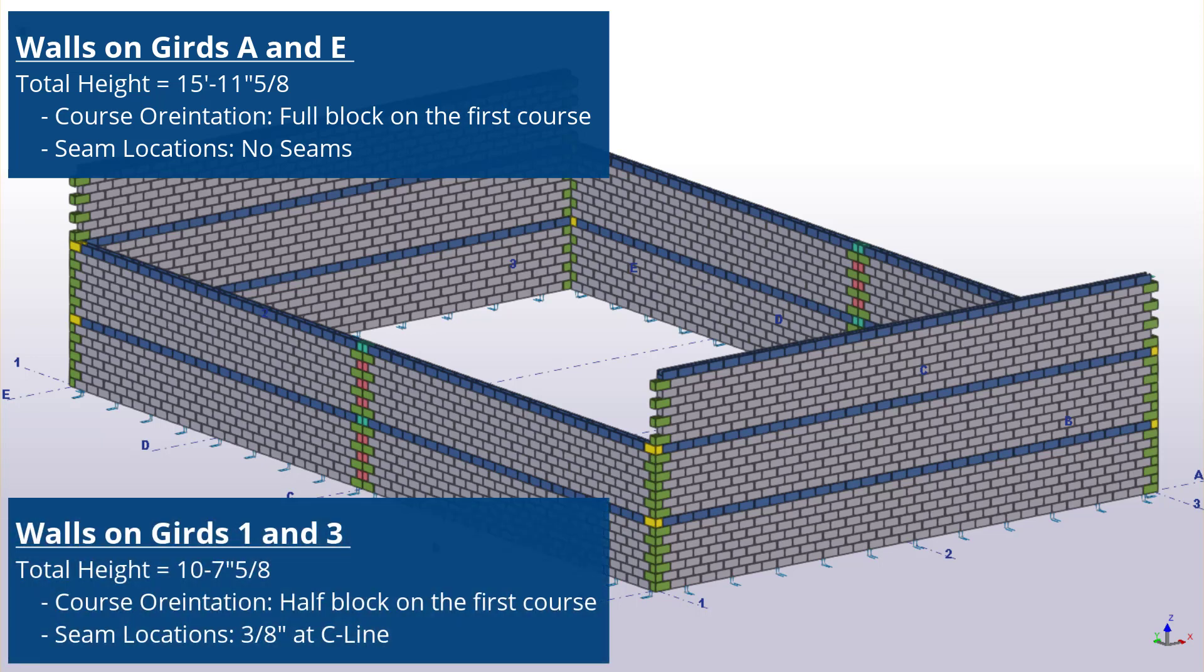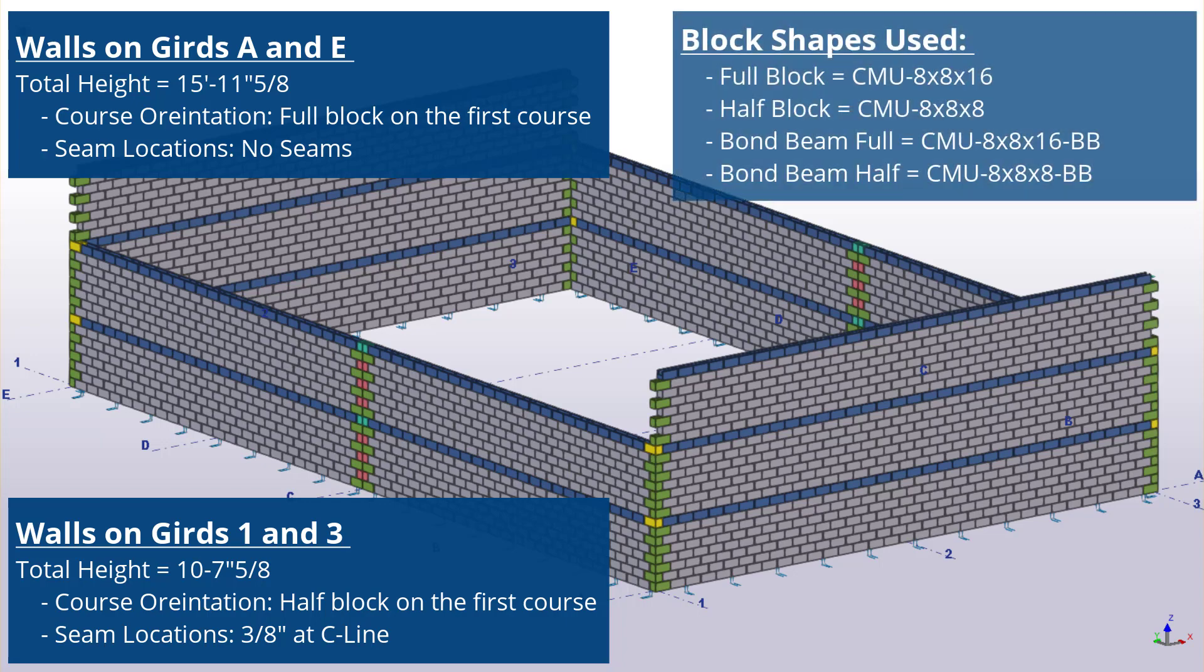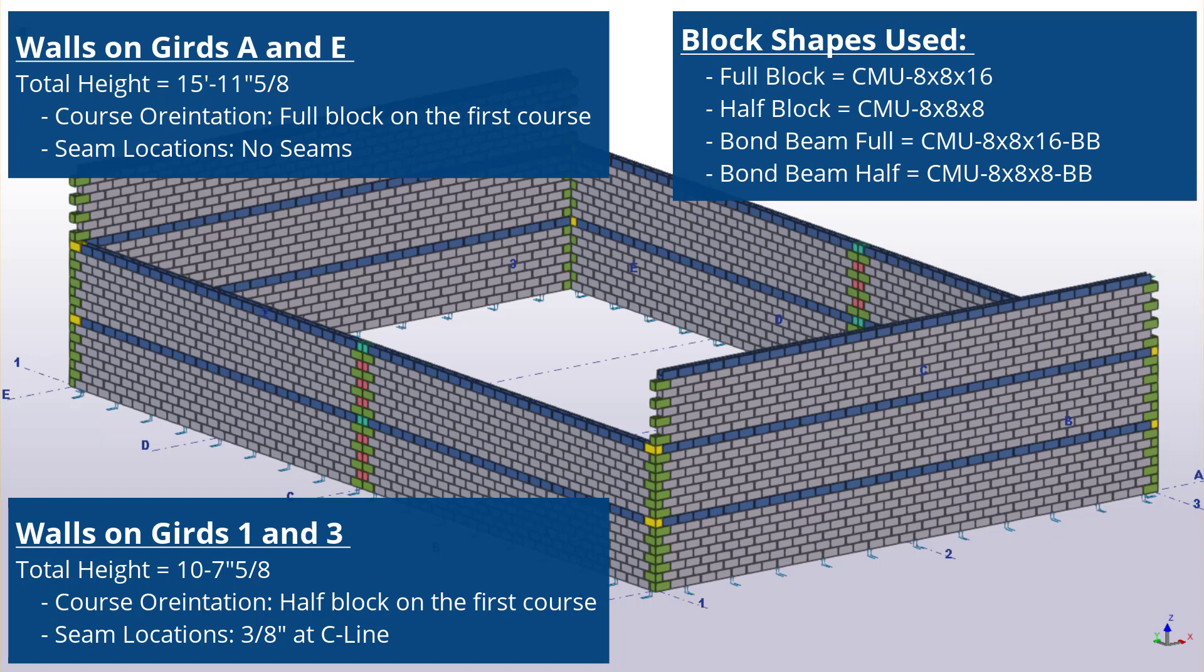Now, the walls along grid lines 1 and 3, the height will be shorter at 10 feet 7 and 5 eighths inch. The course orientation will have the half block on the first course, and we will be providing seams of 3 eighths of an inch along C line, just like we did previously. For all of these walls, we'll be using the following shapes for our blocks. Again, please pause the video and execute the walls so that they fit the configuration as shown on screen, based off of the criteria previously given. Feel free to rewind and review as necessary to accomplish this task.